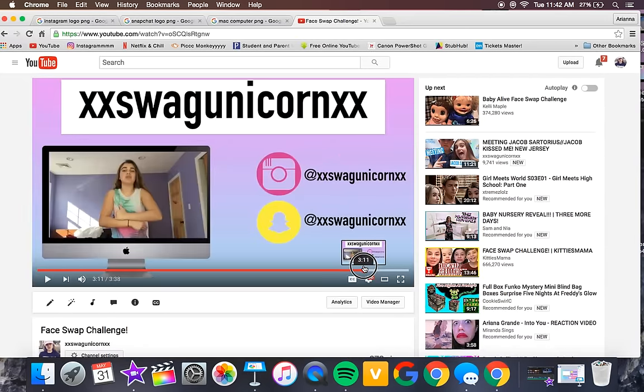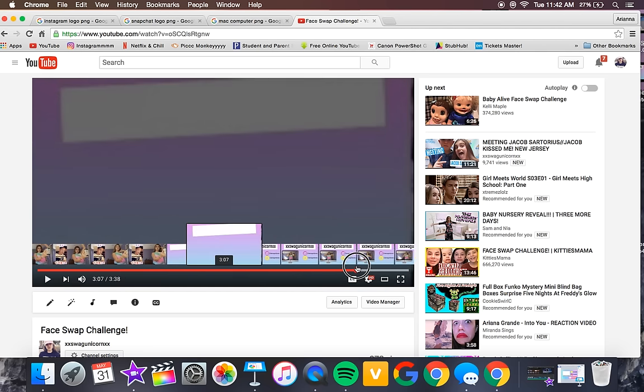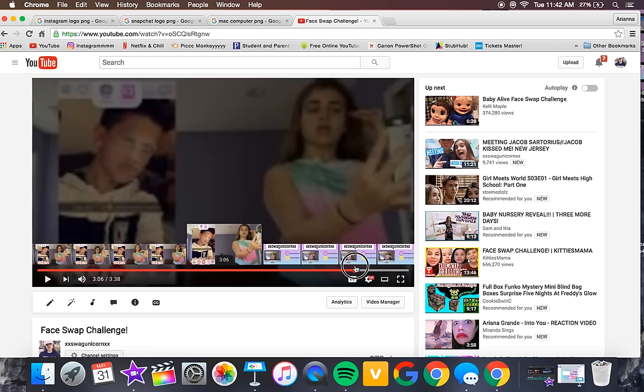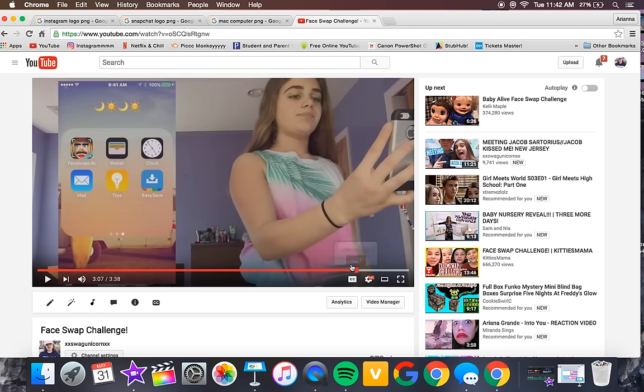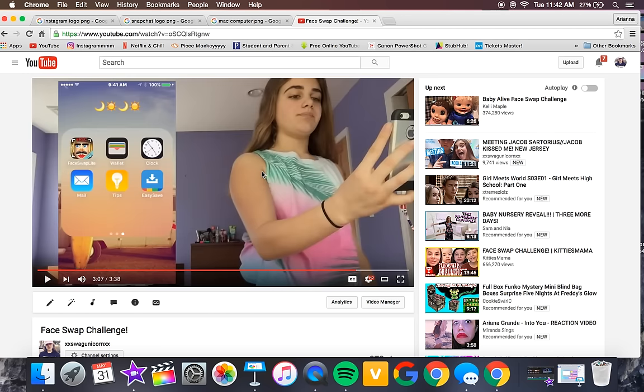If you don't know what it looks like, I'll give you a short preview. This was my face swap challenge and I put the end slate at the end of my video, so this is what it looks like.